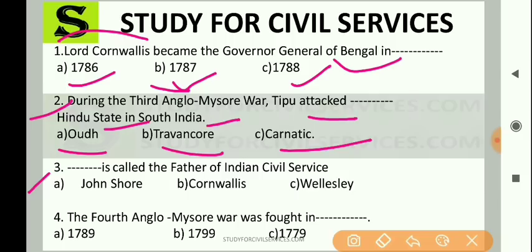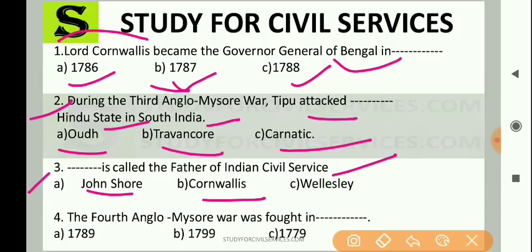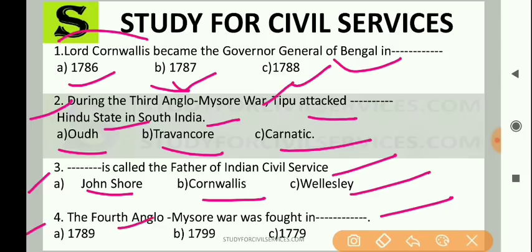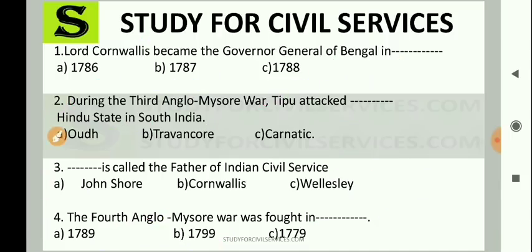The Father of Indian Civil Service — we will also read about Indian Civil Services in this chapter. So who is called the Father of Indian Civil Services? A. John Shore, B. Cornwallis, or C. Wellesley. Fourth question: the Fourth Anglo-Mysore War was fought in — A. 1789, B. 1799, or C. 1779. Try to find the answers to all these questions in this chapter.